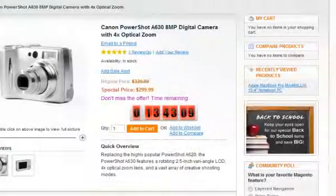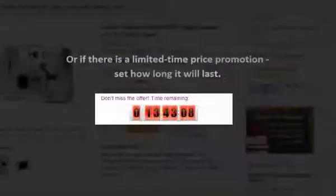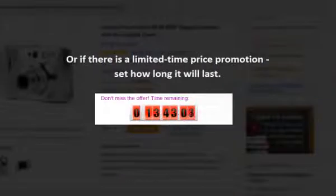Or, if there is a limited time price promotion available right now, set how long it will last.